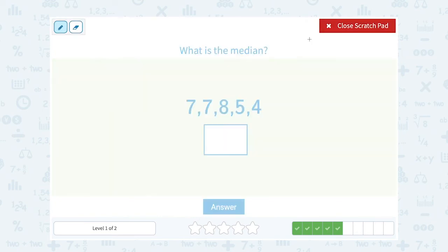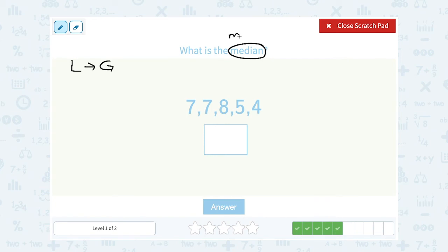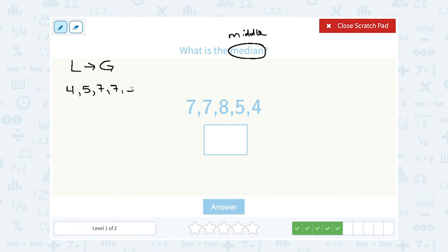What is the median? Just like the last question, I'm going to put these numbers in order from least to greatest so I can figure out which number is right in the middle. Our smallest number is 4, then 5, then I have two 7s, and then 8. So the middle number would be 7, right? There are 2 to the left and 2 to the right. So our median of our data set is 7.